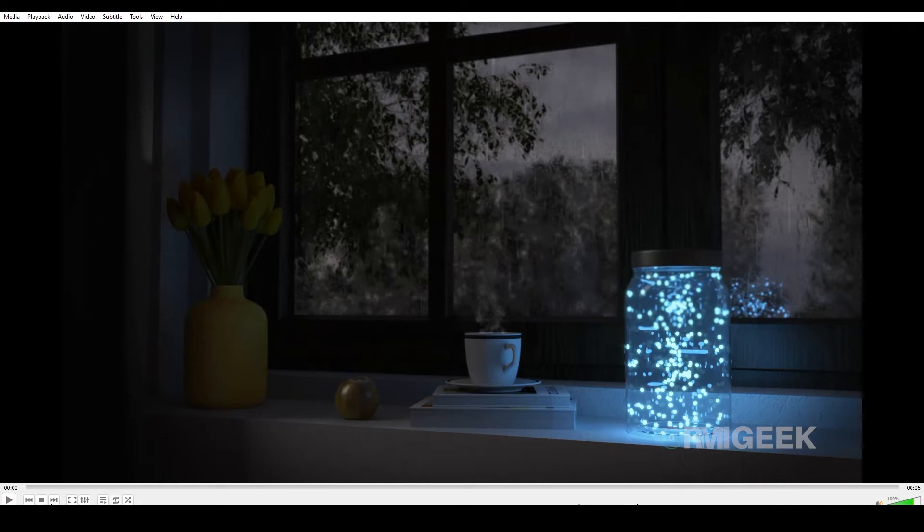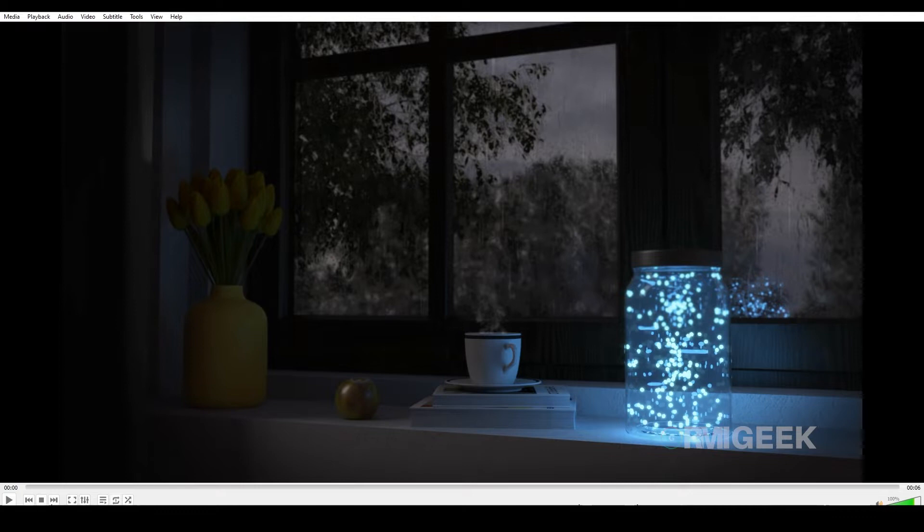Hello guys, welcome to my YouTube channel. In this tutorial I will show you how I created this beautiful fireflies in the jar using 3ds Max and Tyflow.